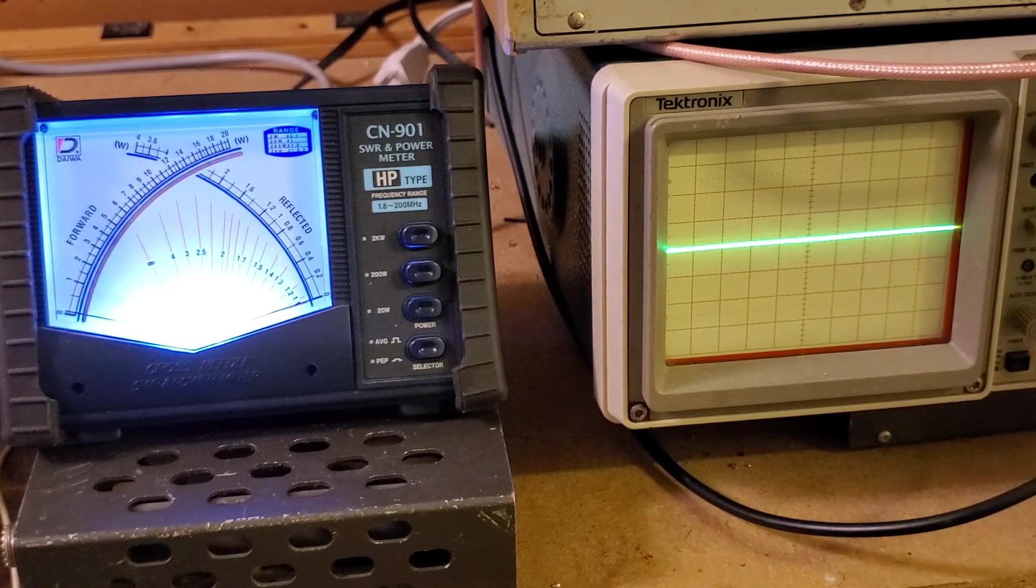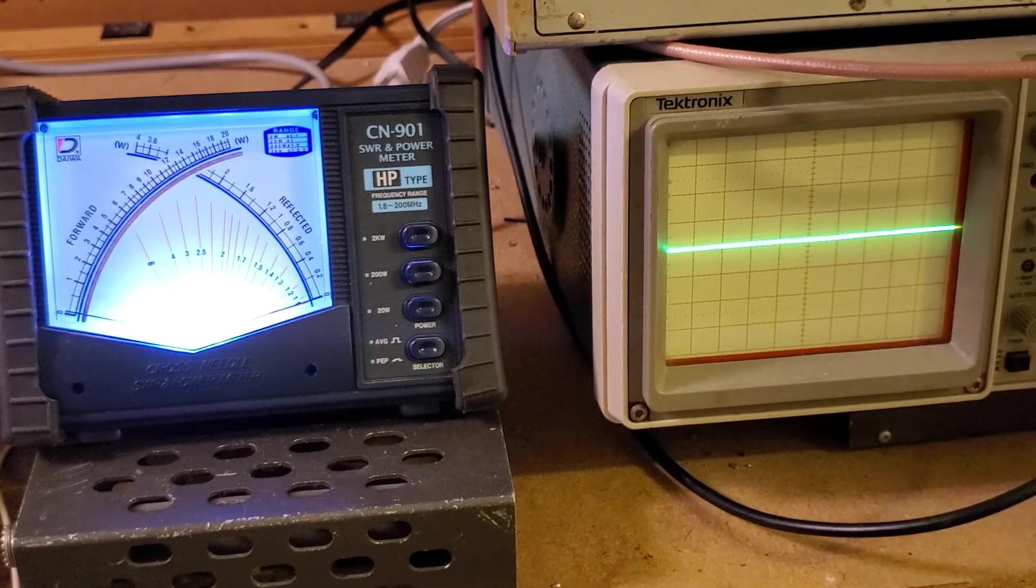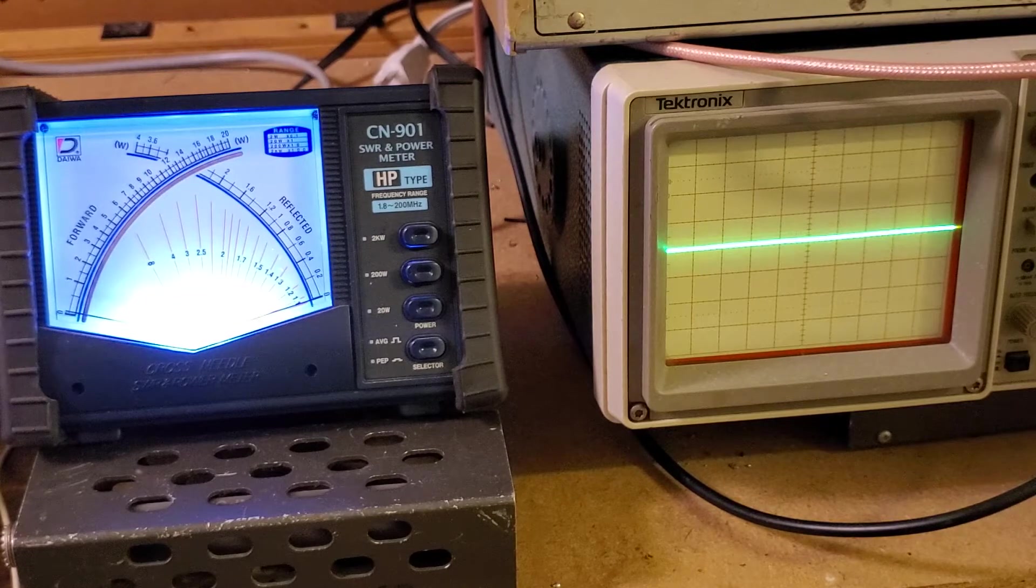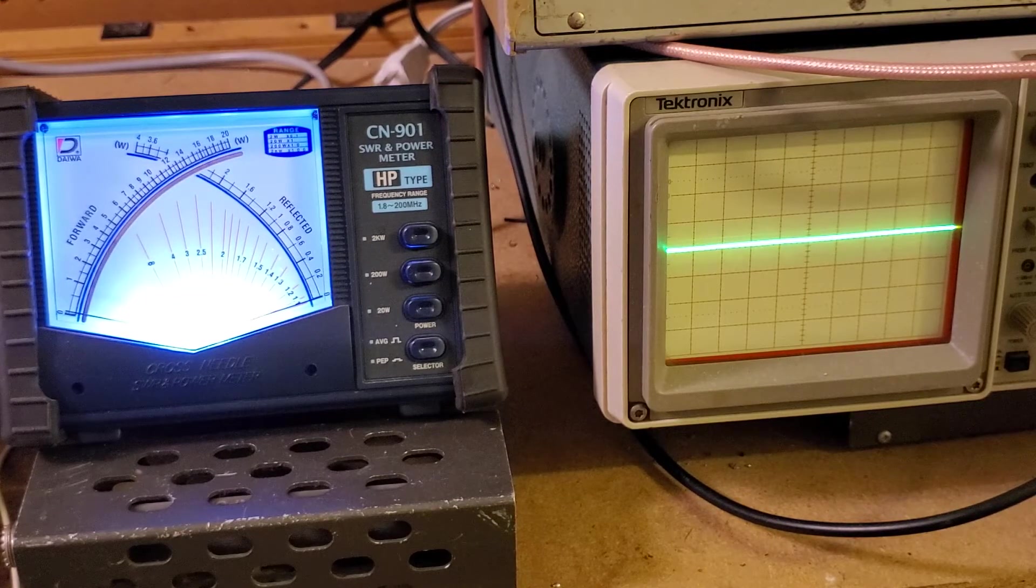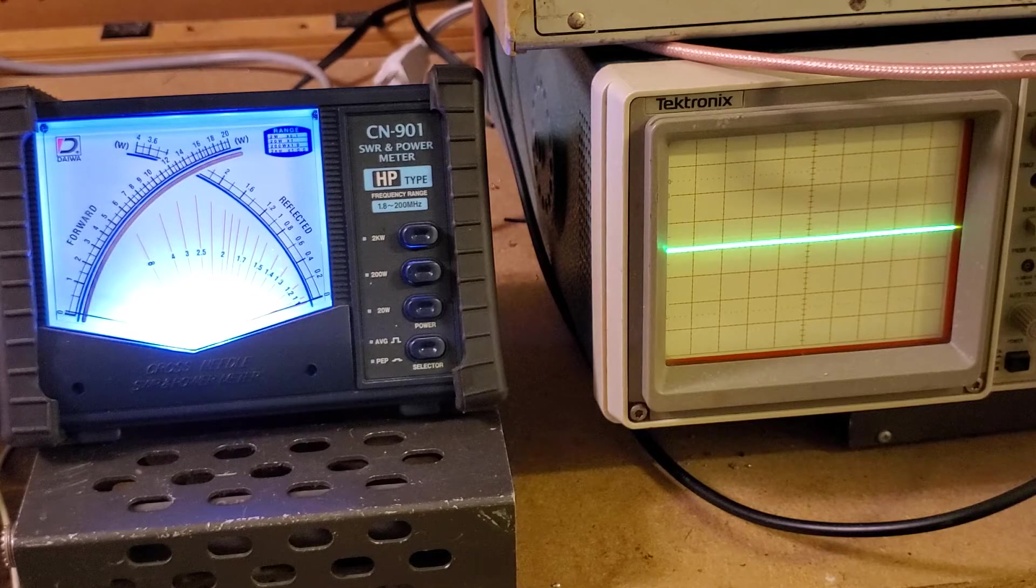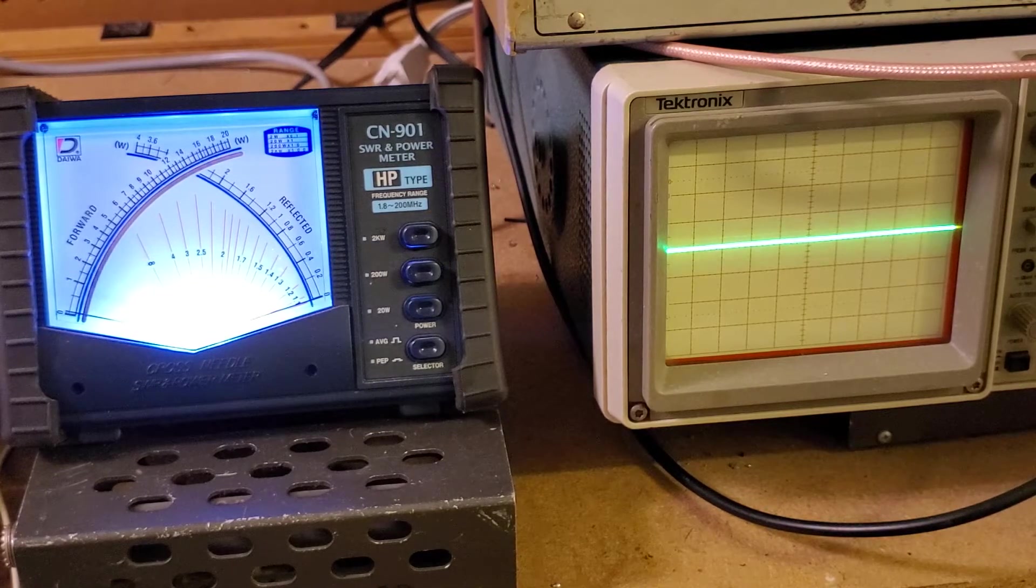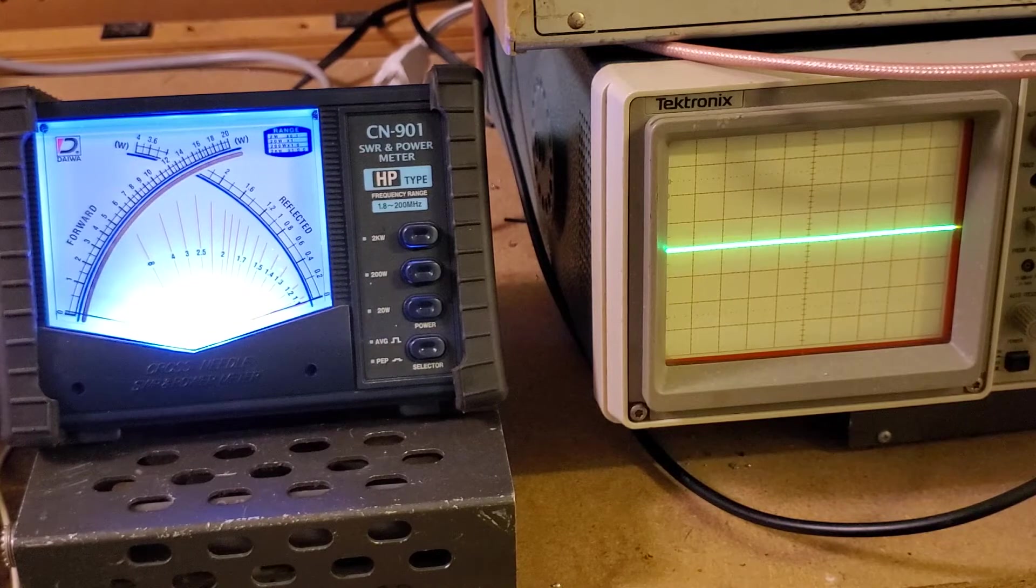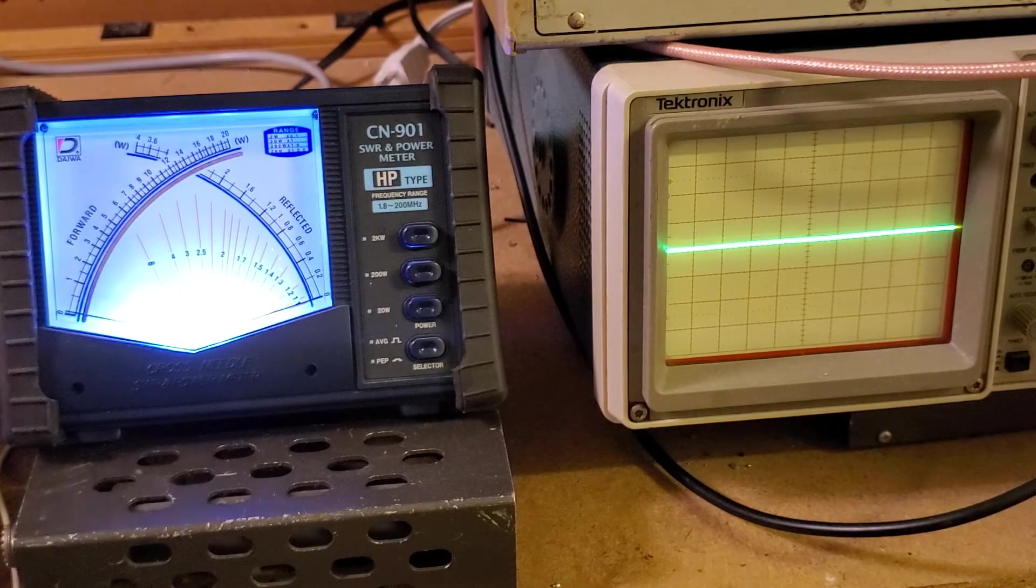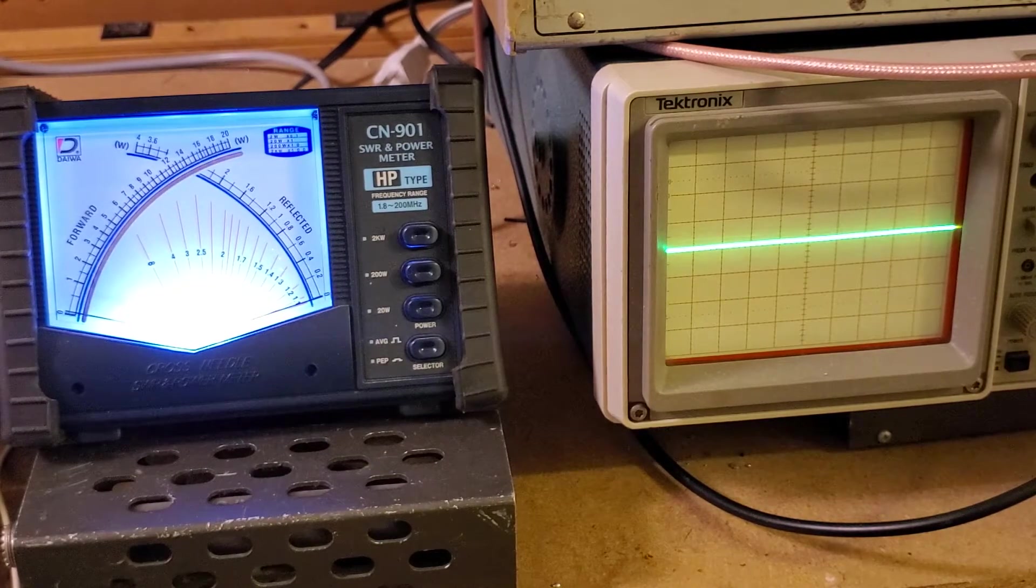Again, we do that because we want to maintain that spectral purity on the spectrum analyzer. We want it to look good. We don't want to see any kind of spikes anywhere in the second, third, fourth, and fifth order harmonics. We want to try to keep it as clean as possible and we want to operate within parameters of the final.